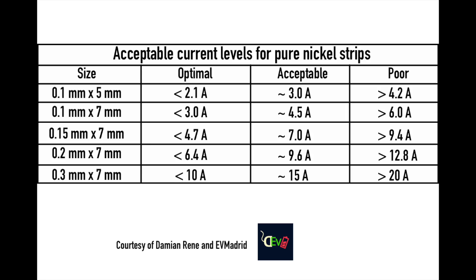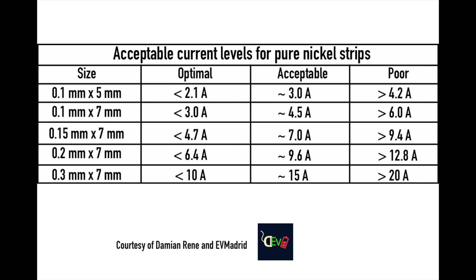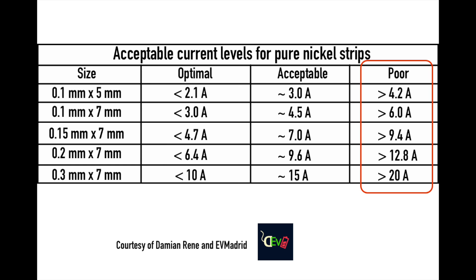Now to do this, I like to use a table that was generated by a friend of mine, Damien René, from EV Madrid. On the left side of the table, you can see different sizes of nickel strip, and then on the right side are three columns with different currents. For each size of nickel strip, it's best to keep it under the optimal current. If you go all the way to the poor current, the nickel will start heating up considerably and waste a lot of energy as heat.